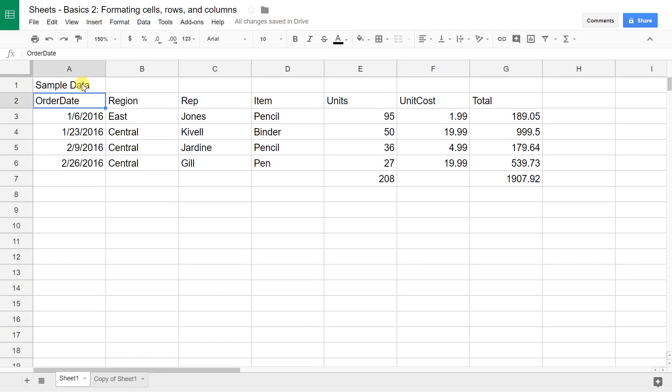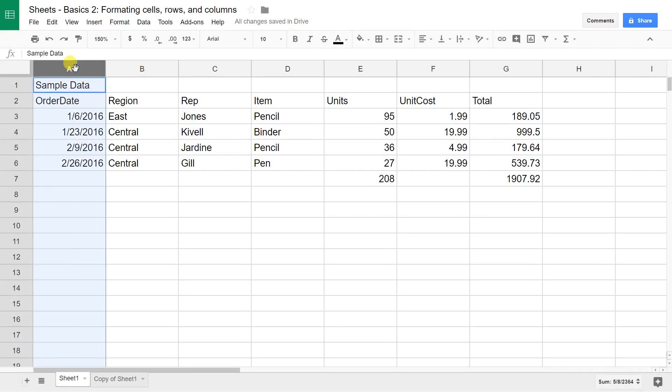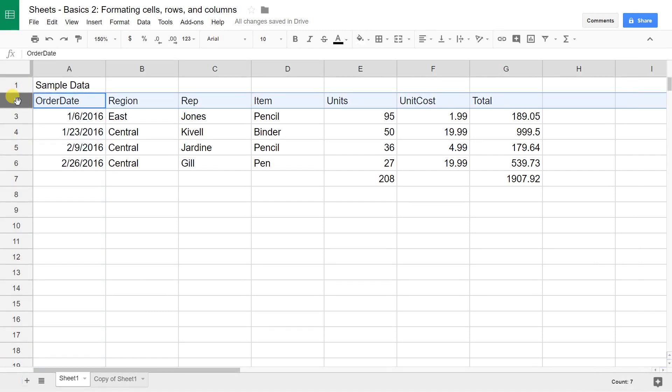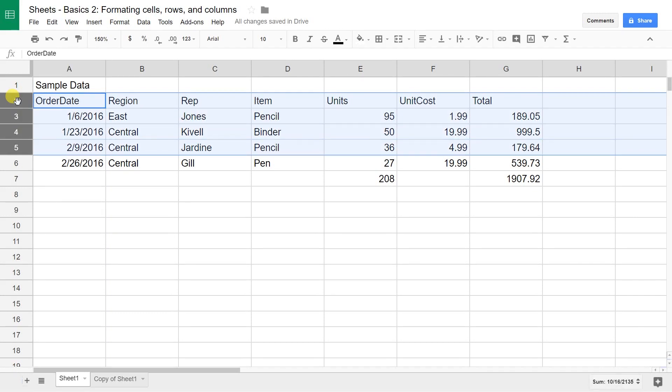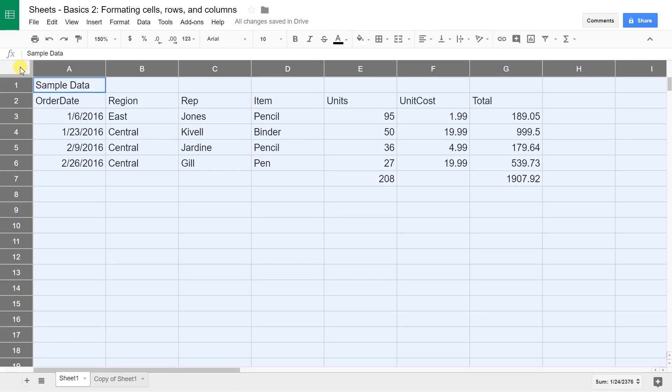The second way that we're going to select data is you're going to either select the entire column, and I did that by left-clicking on the A, or you can do the entire row. Let's left-click on the two. While that's highlighted, if you hold down the shift key, you can go down and it selects more than one at a time. You can also select the entire sheet by clicking up here in the upper left-hand corner.